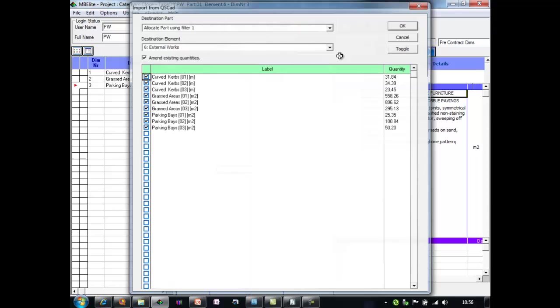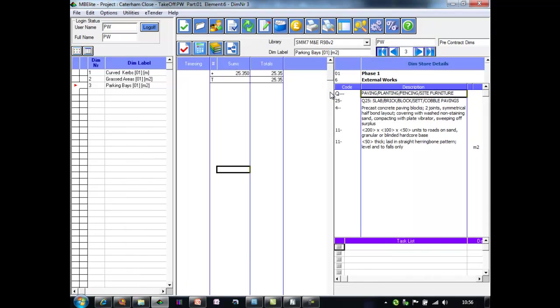What that will do now is update all the quantities in my MasterBilly Elite project to reflect those that have changed in QSCAD without any need to amend the dimensions or anything like that. And it's done it automatically for me.